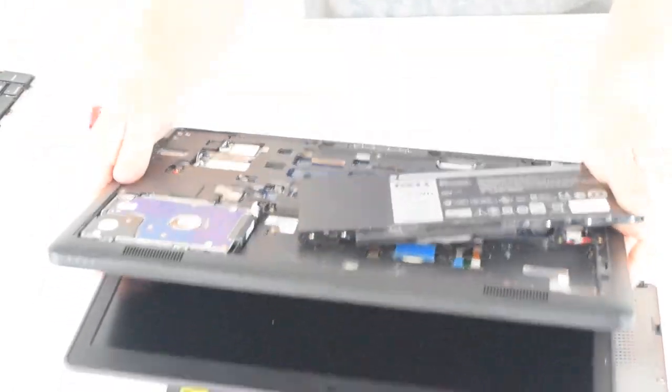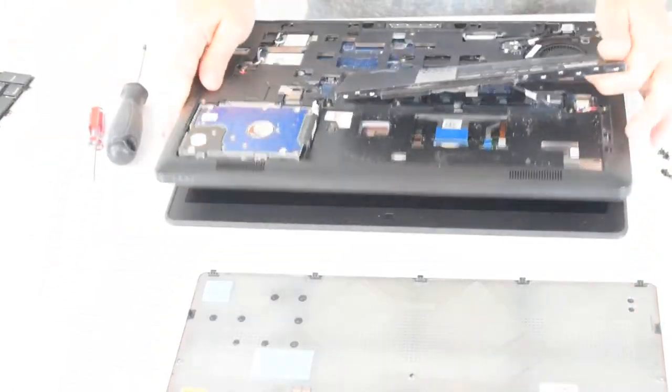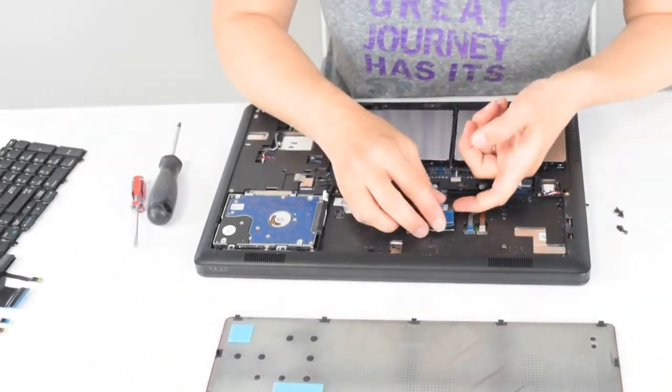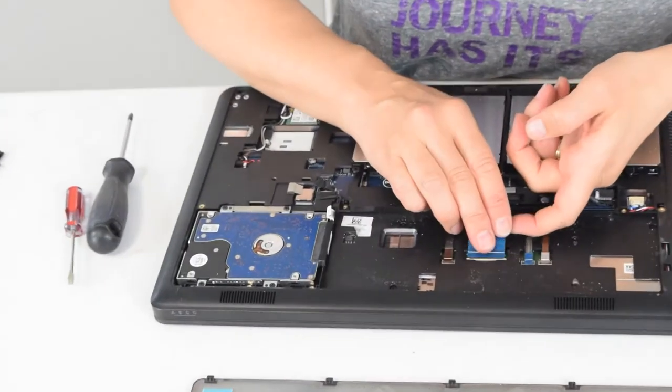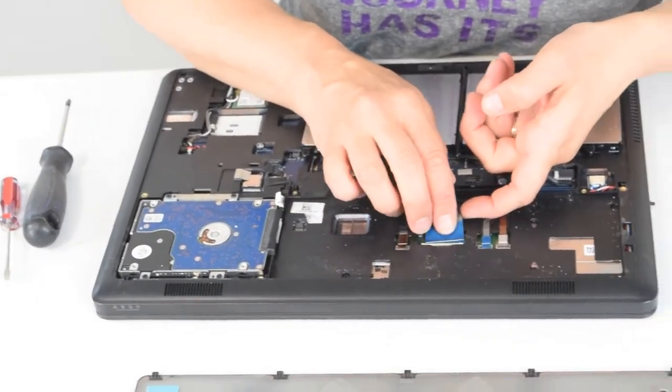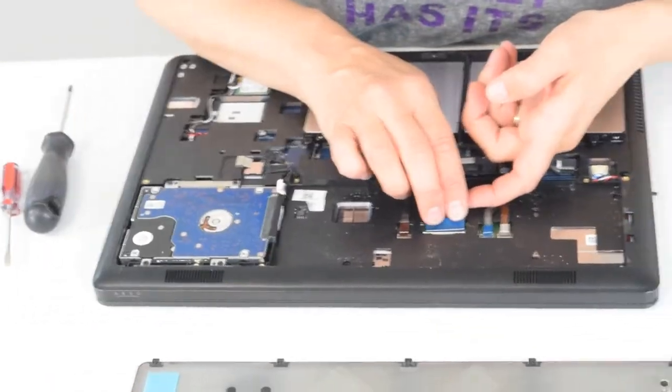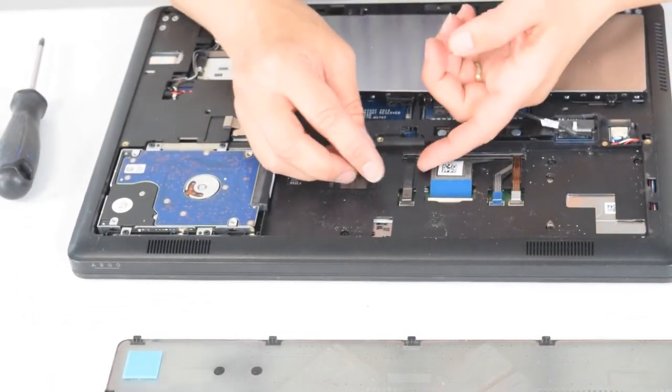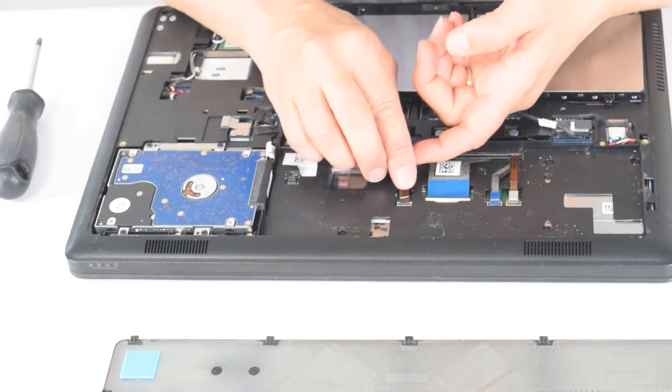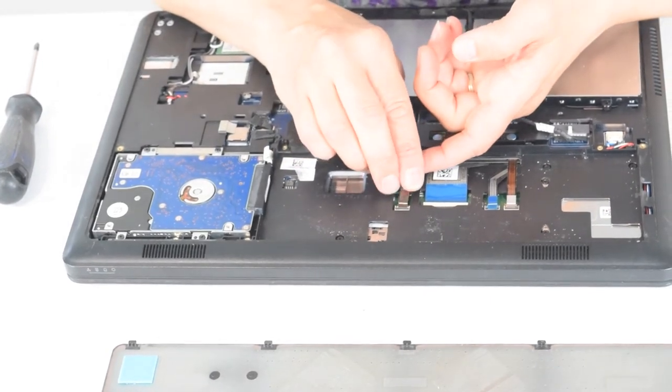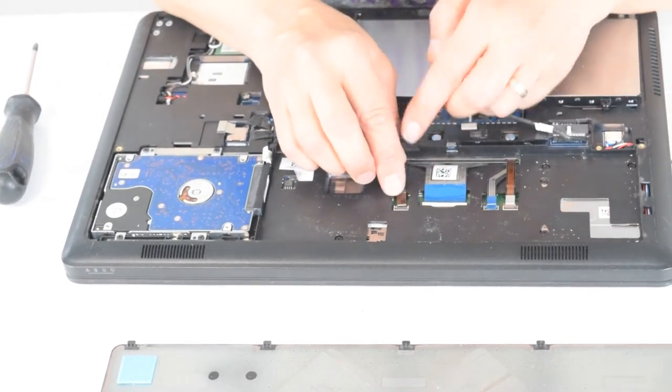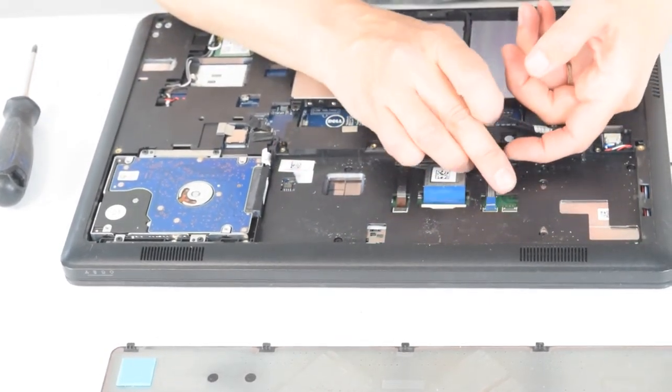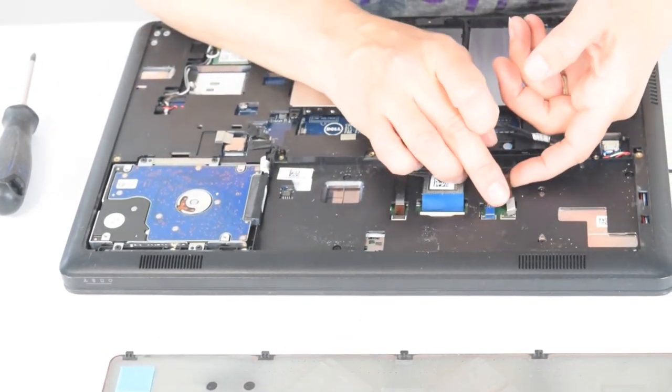Okay, now we're going to flip it back over. Those connectors that we pushed through the hole, we're going to make sure they're in the connection spot. Drop the connecting cover over them. You see how we're putting those in. There's four of them, not so conveniently located under the battery.